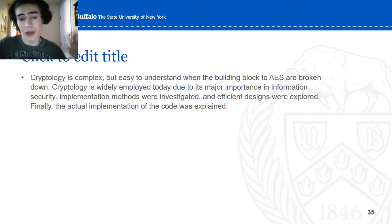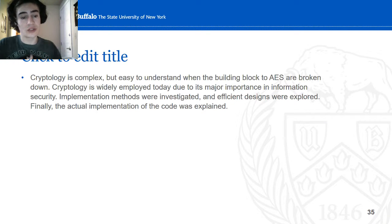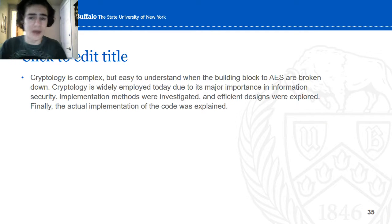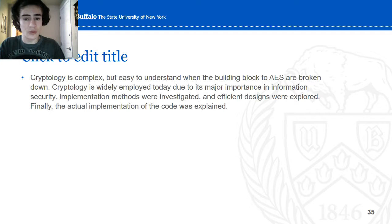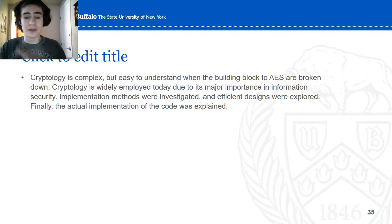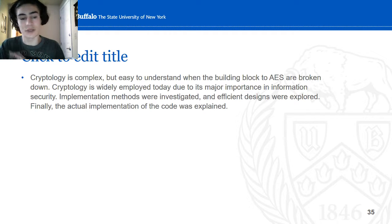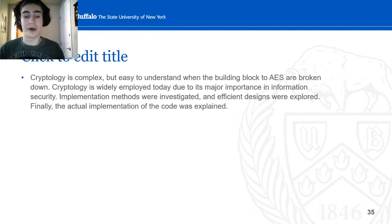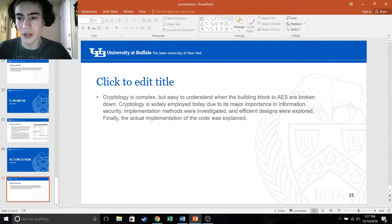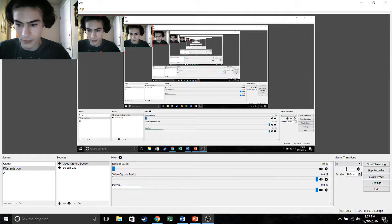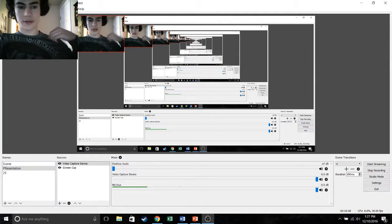In conclusion, cryptology is complex but easy to understand with a building block approach, and AES has been broken down. Cryptology is widely employed today because of the importance of protecting information. Efficient design methods were investigated and how to implement the program was explained. I hope you enjoyed my presentation — have a wonderful day. Go Bulls!